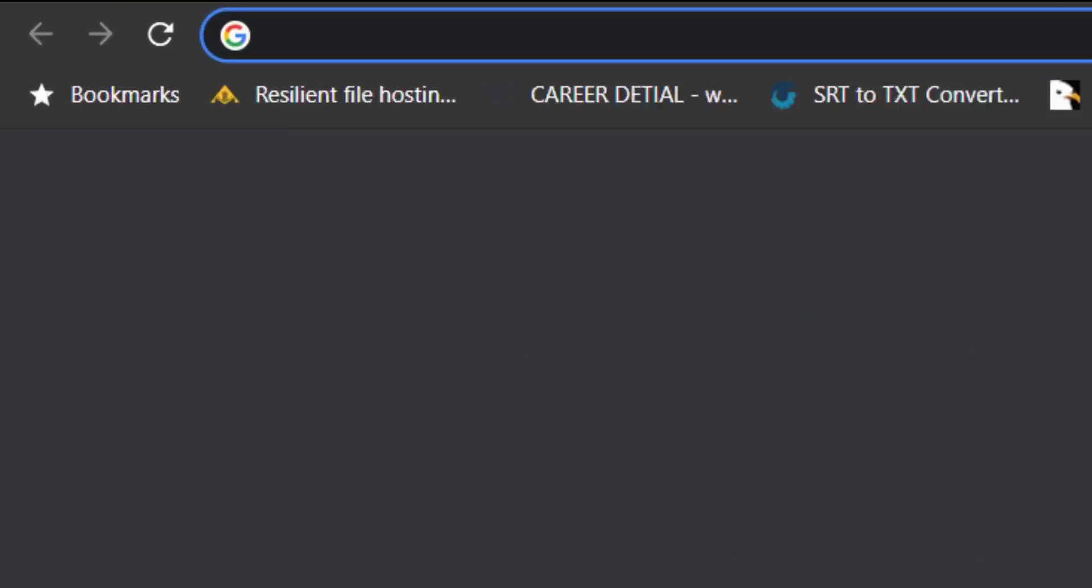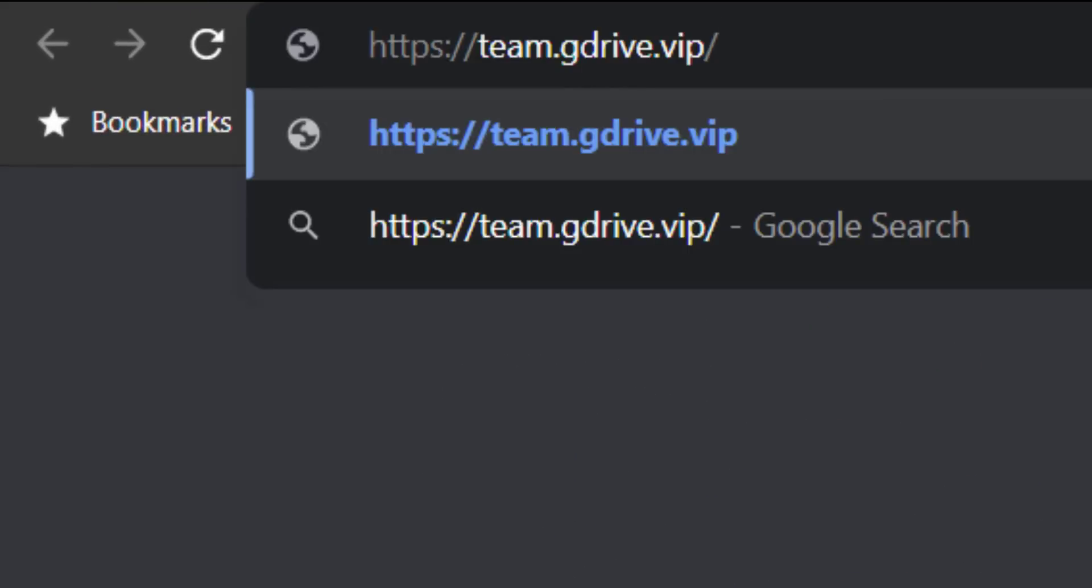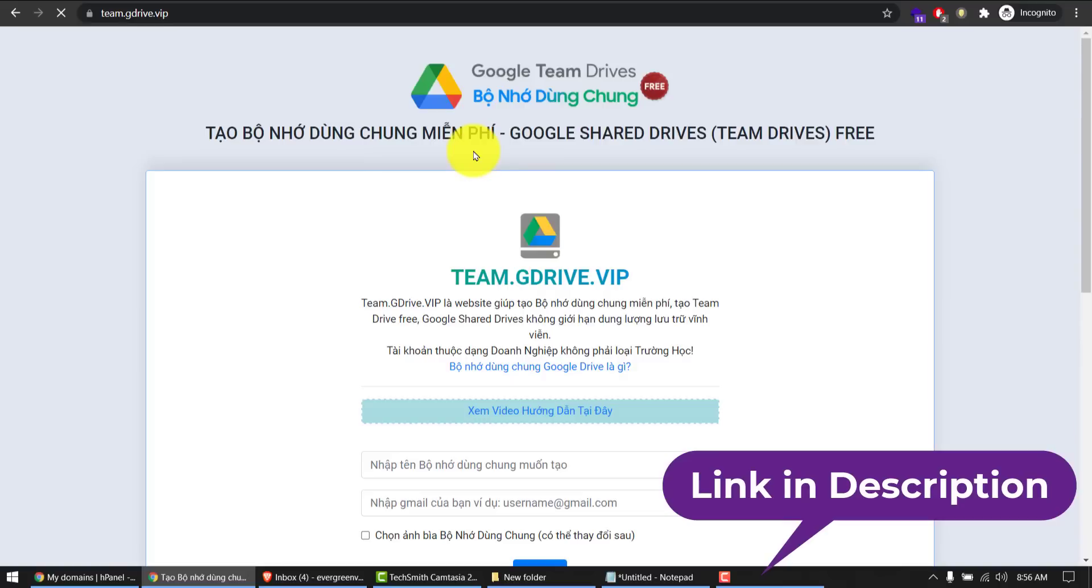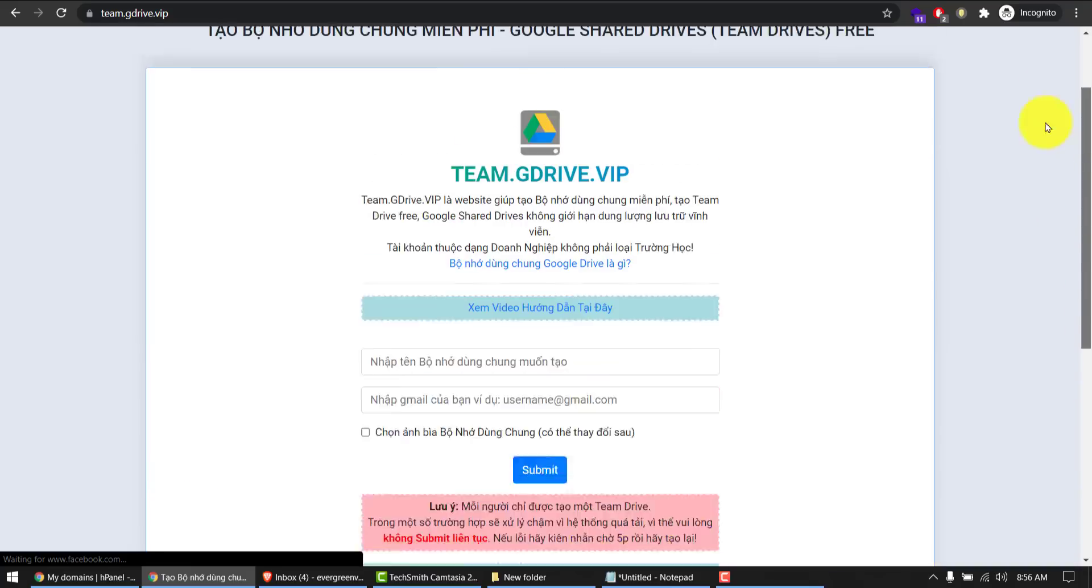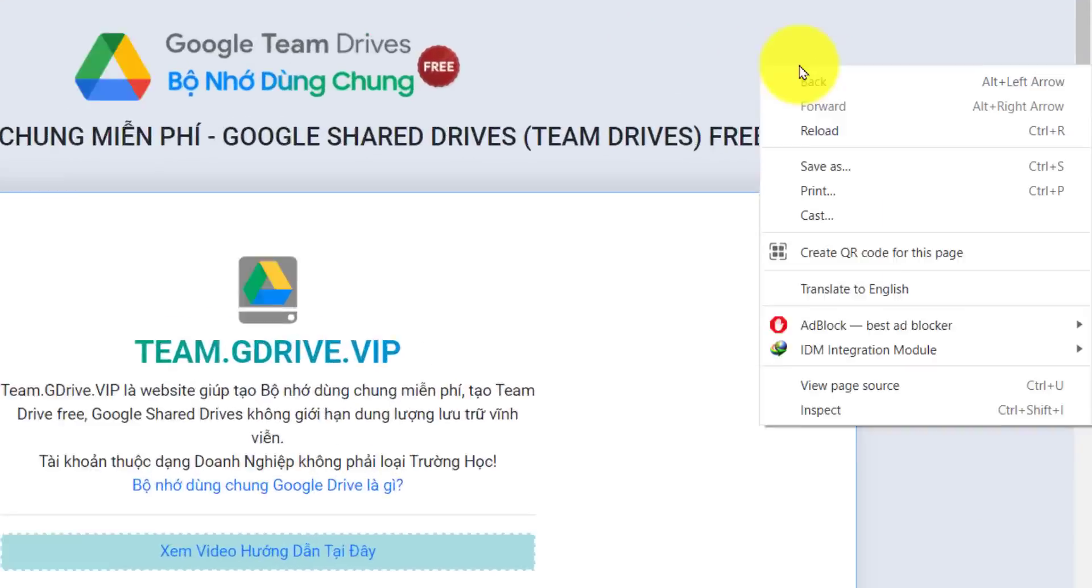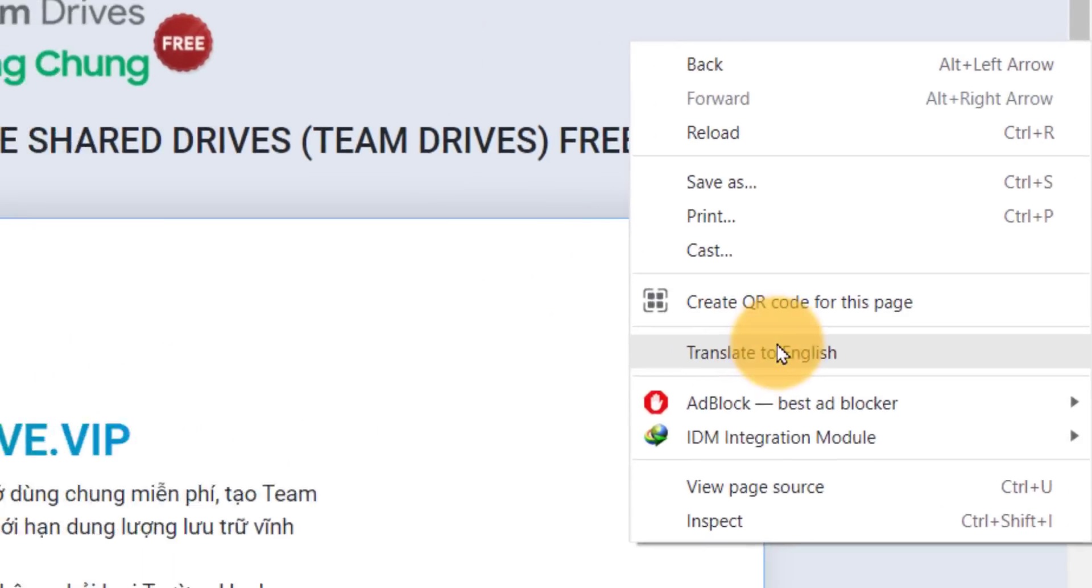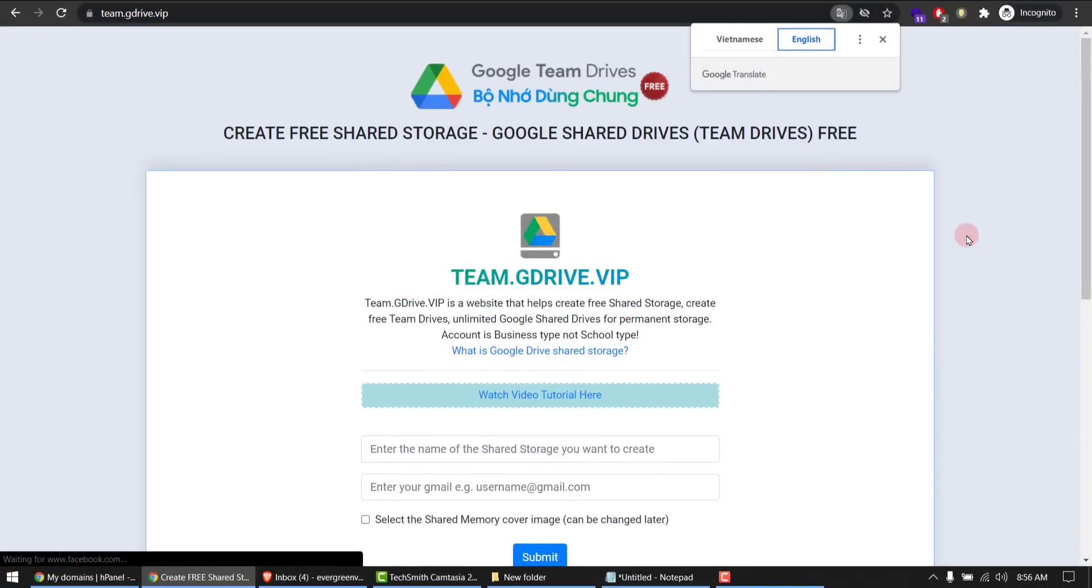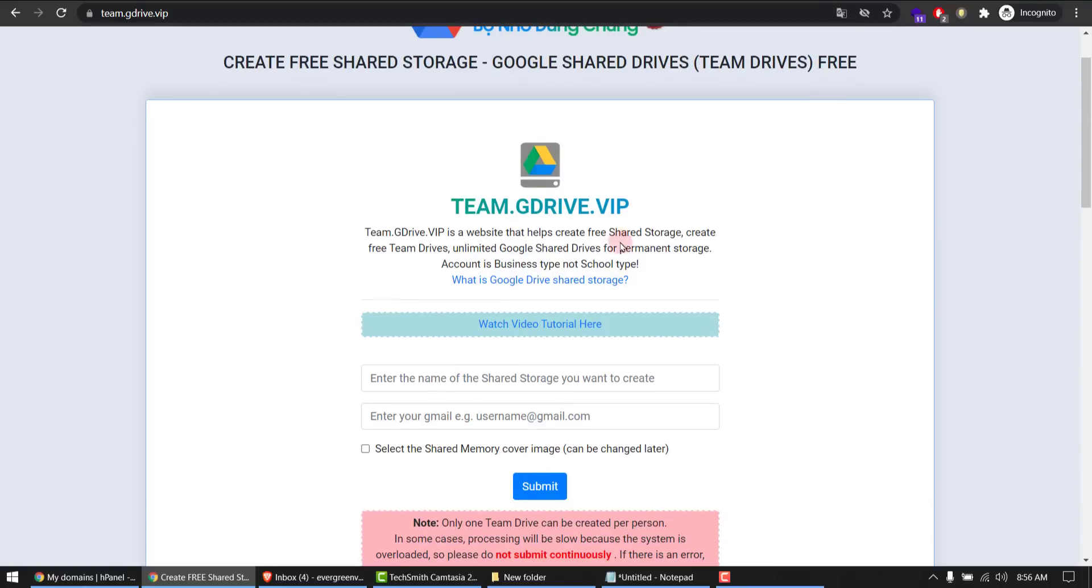website team.gdrive.vip. Don't worry if you don't understand the language because I don't either. Let's just translate it. Right click anywhere, translate to English, and we can read now. Create free shared storage, Google shared drives for free, okay. And how to do this? I'll show you now.